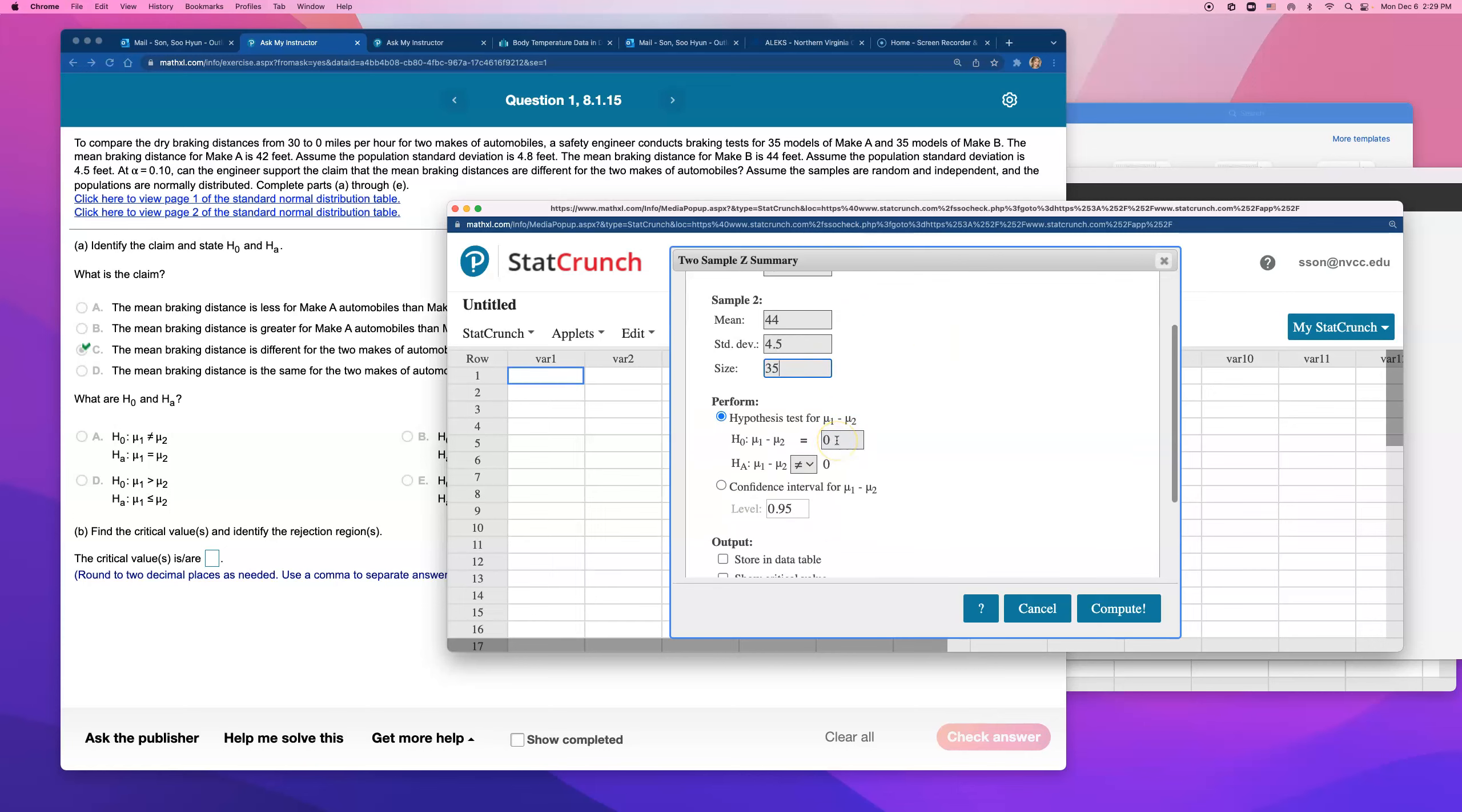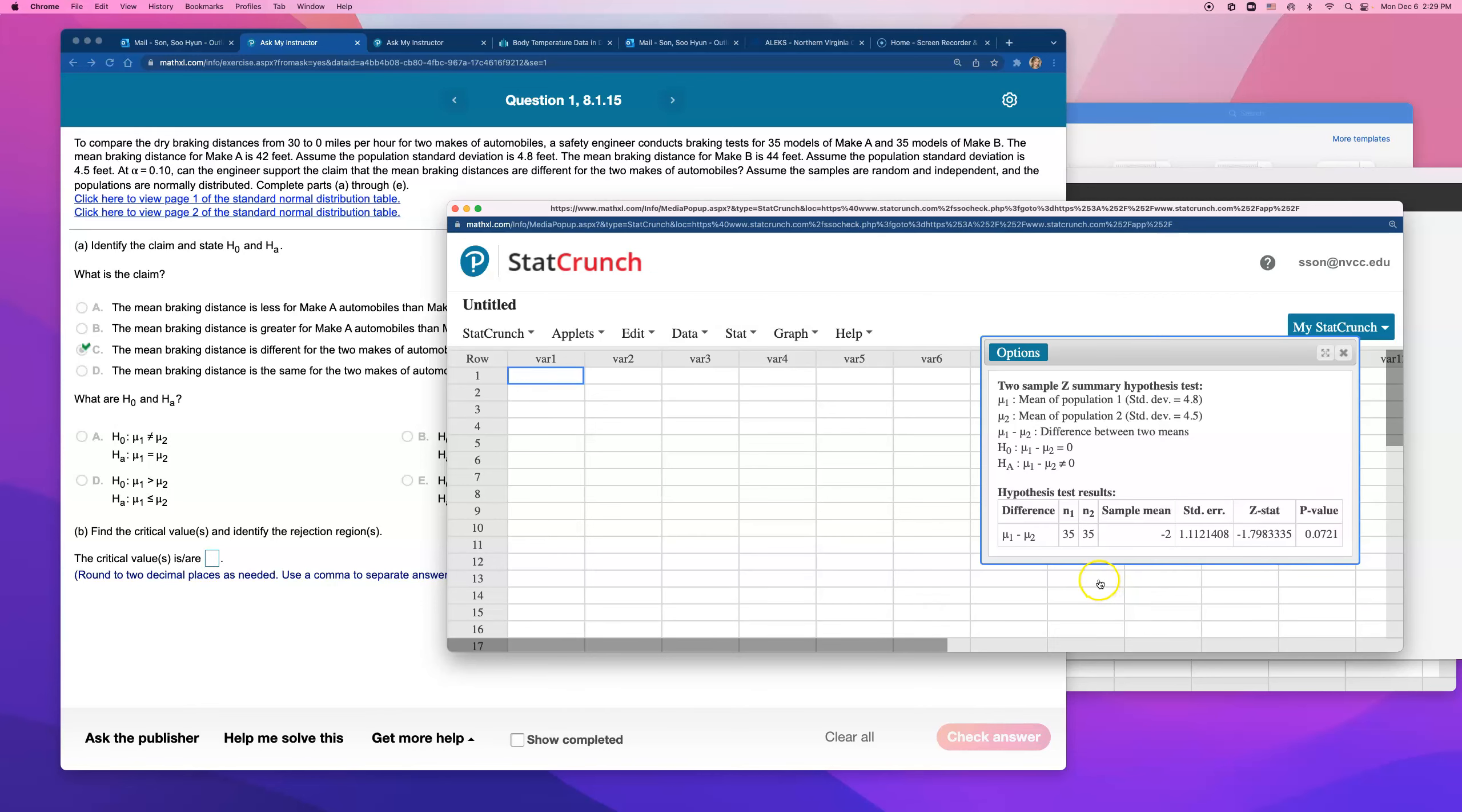All right, hypothesis test is assuming that a null is assuming that they are equal. So mu1 minus mu2 equals 0. This is saying their difference is 0. And alternative is assuming that their difference is not equal to 0. So that's all. Here we go.